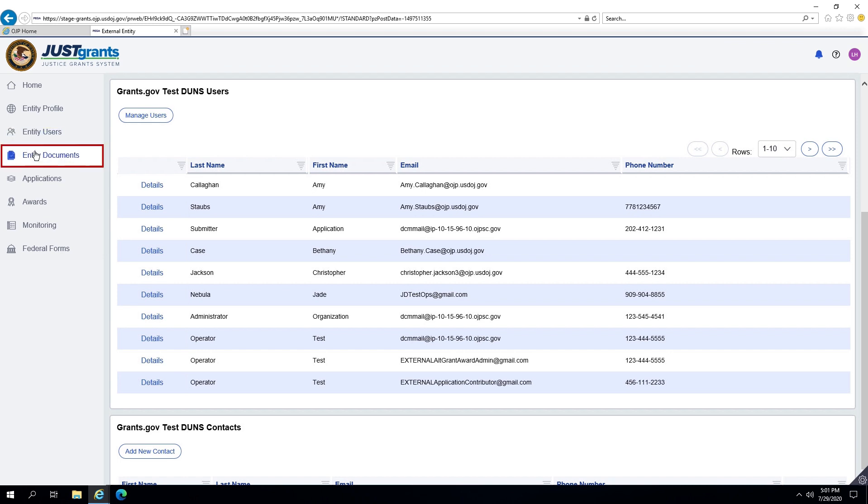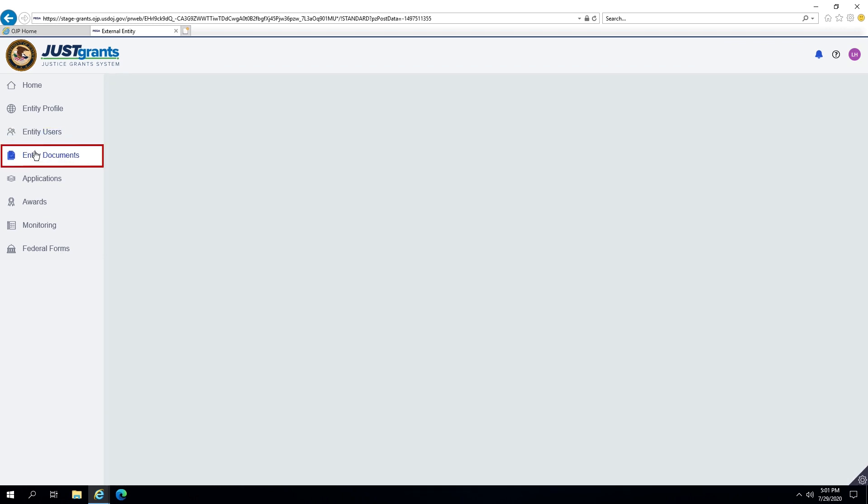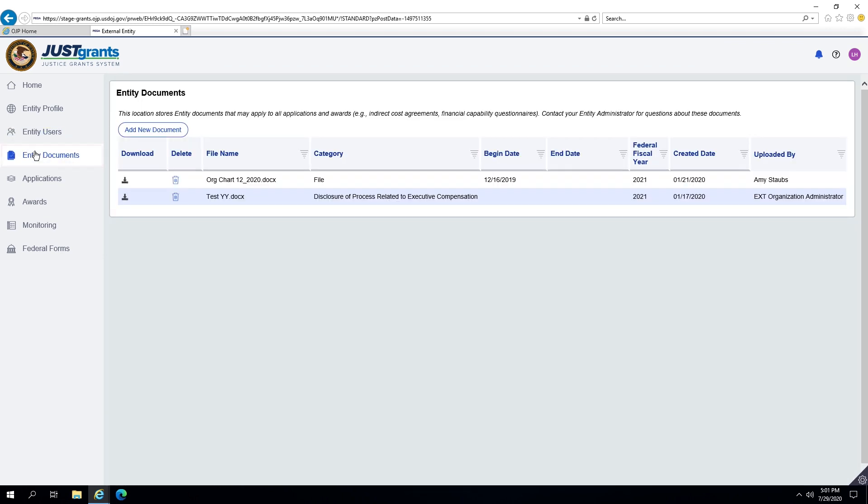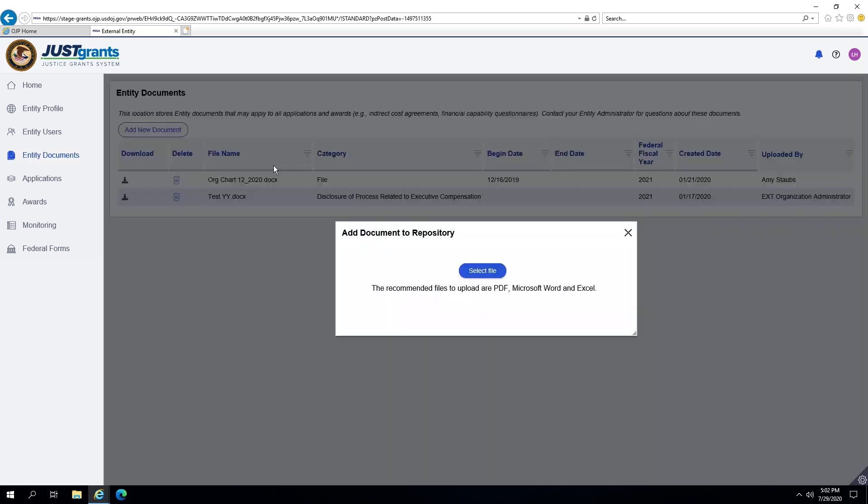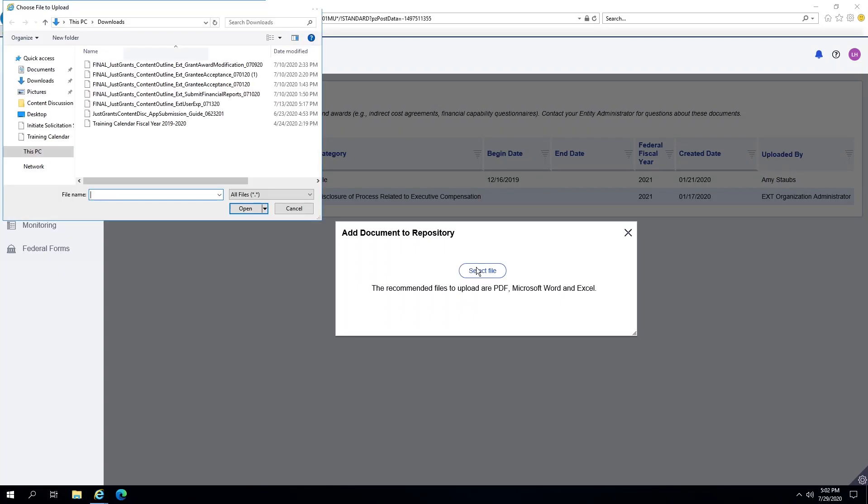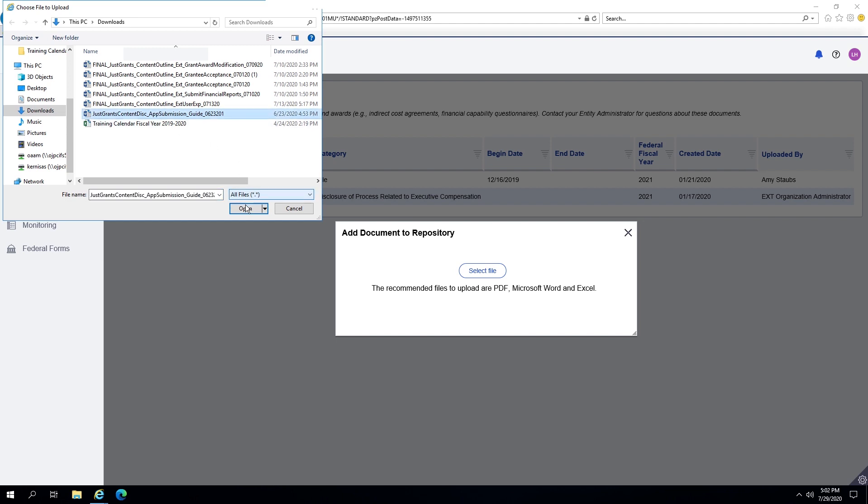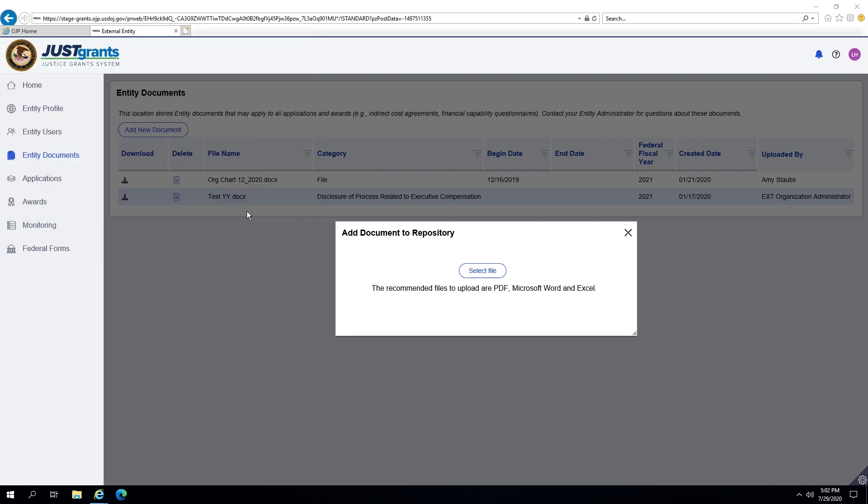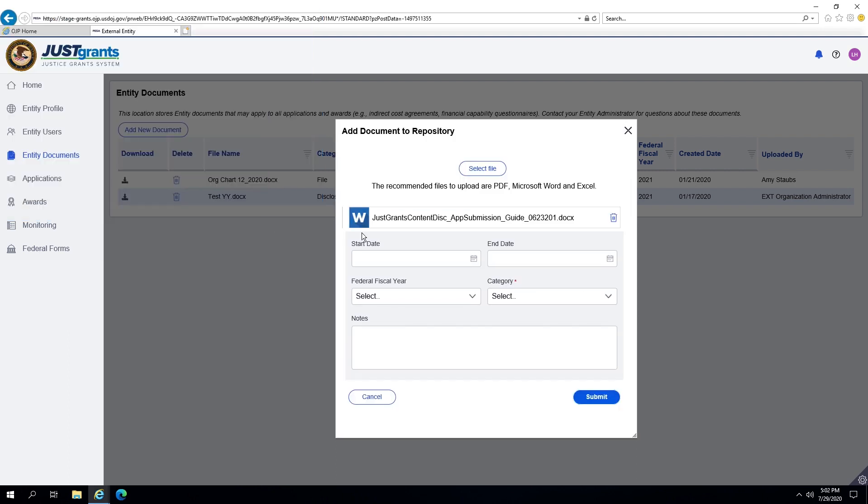The Entity Administrator is able to upload documents to this location so that other Entity Users and DOJ Users can find and download documents for use on a specific application, award, and monitoring activities.